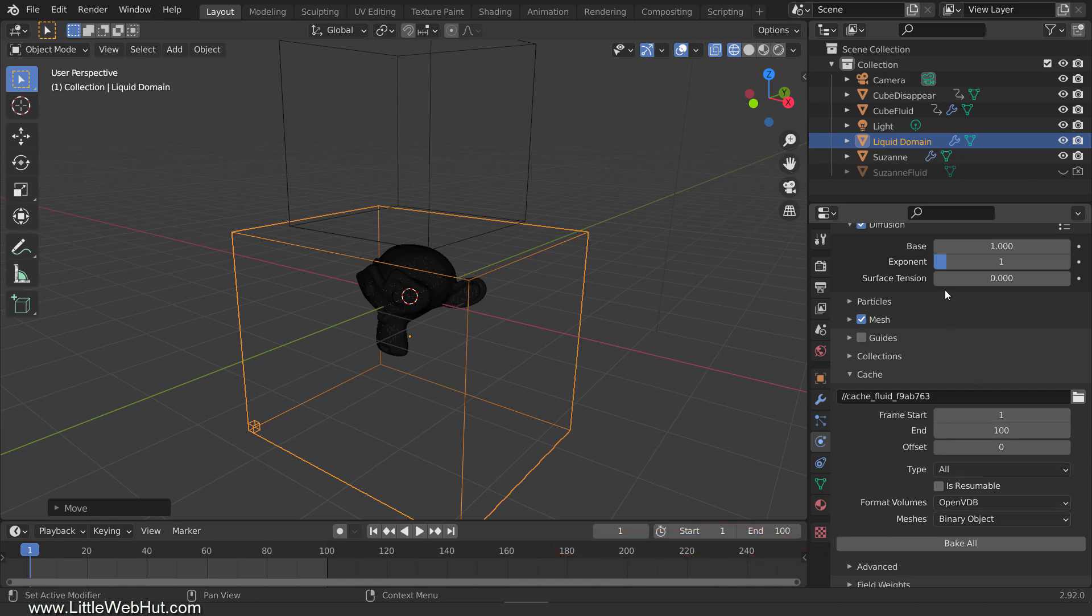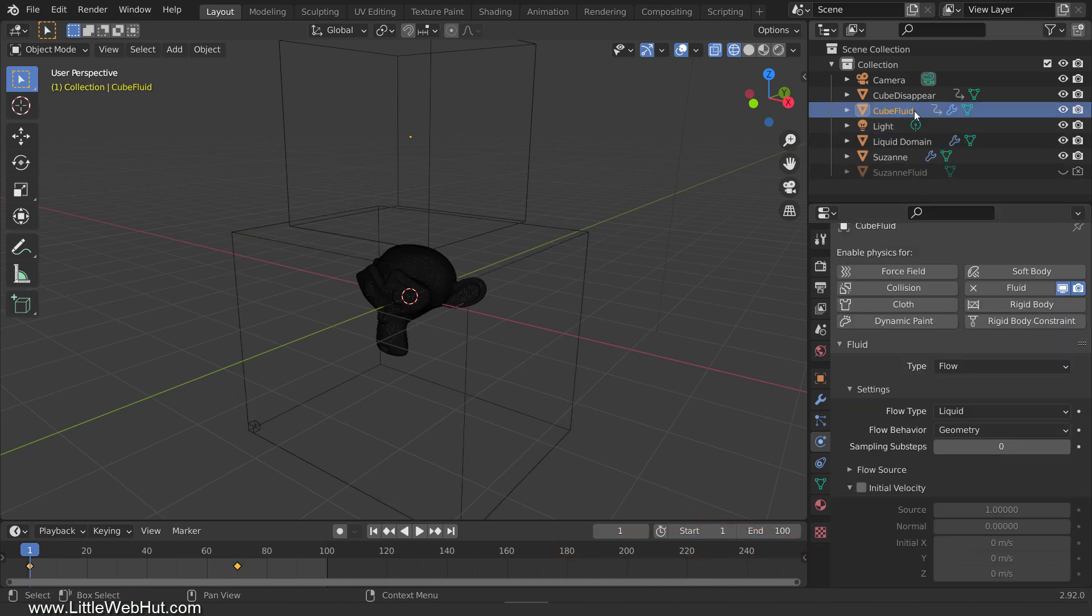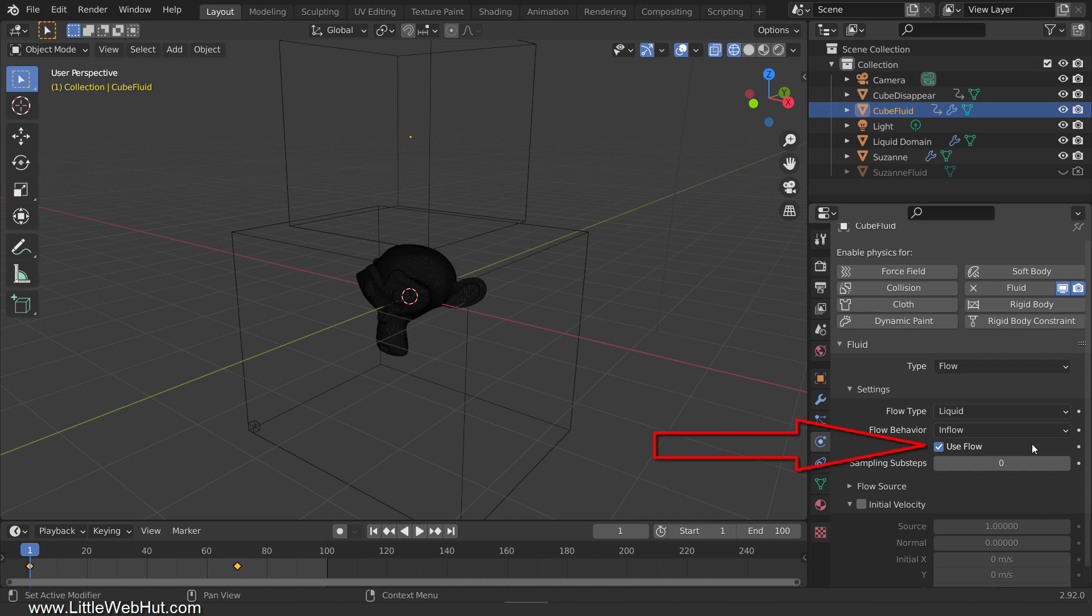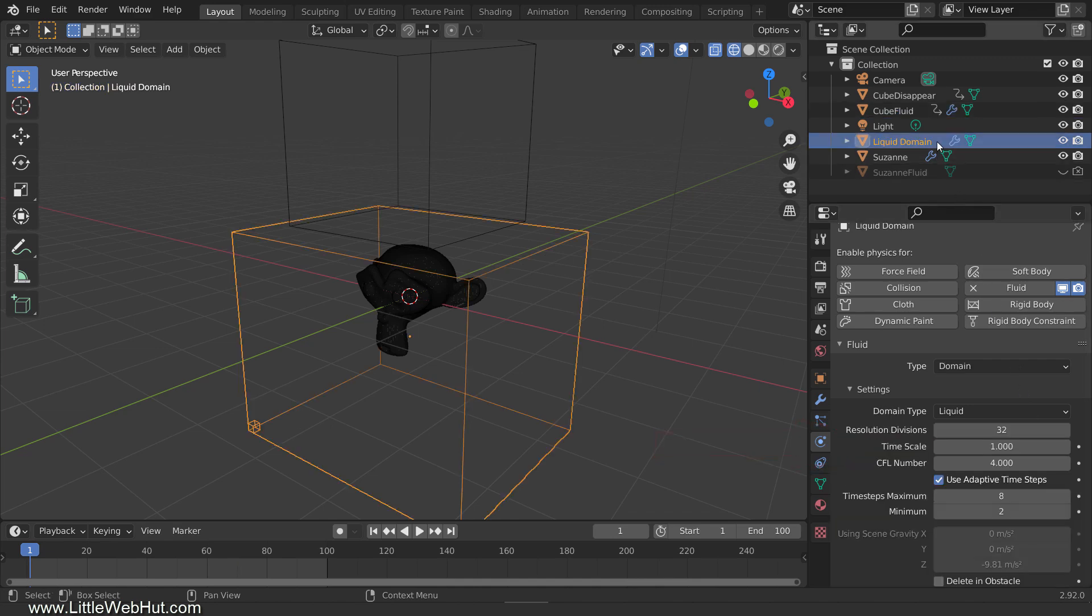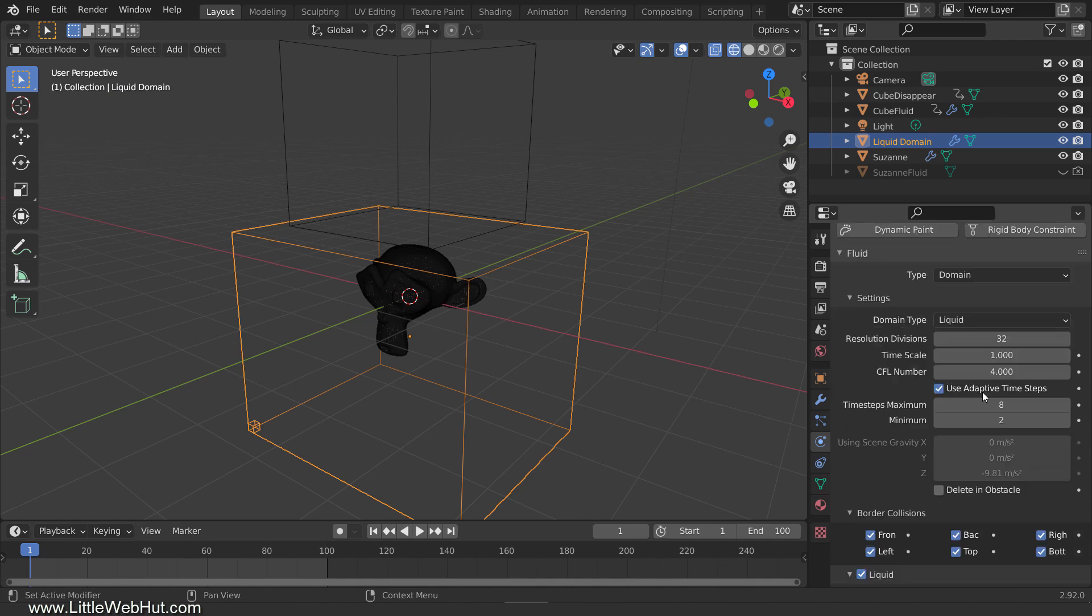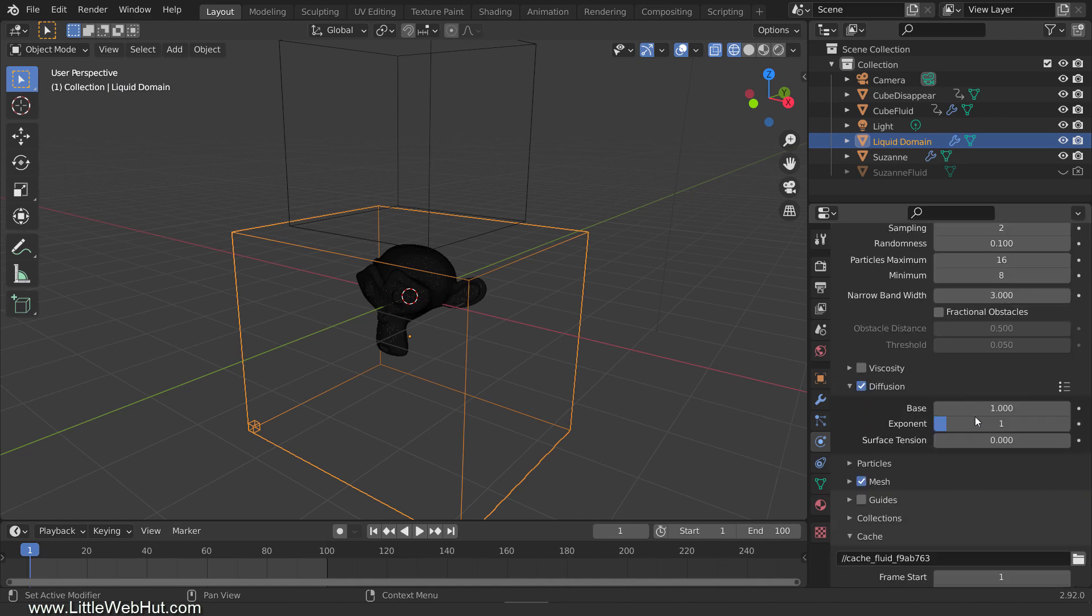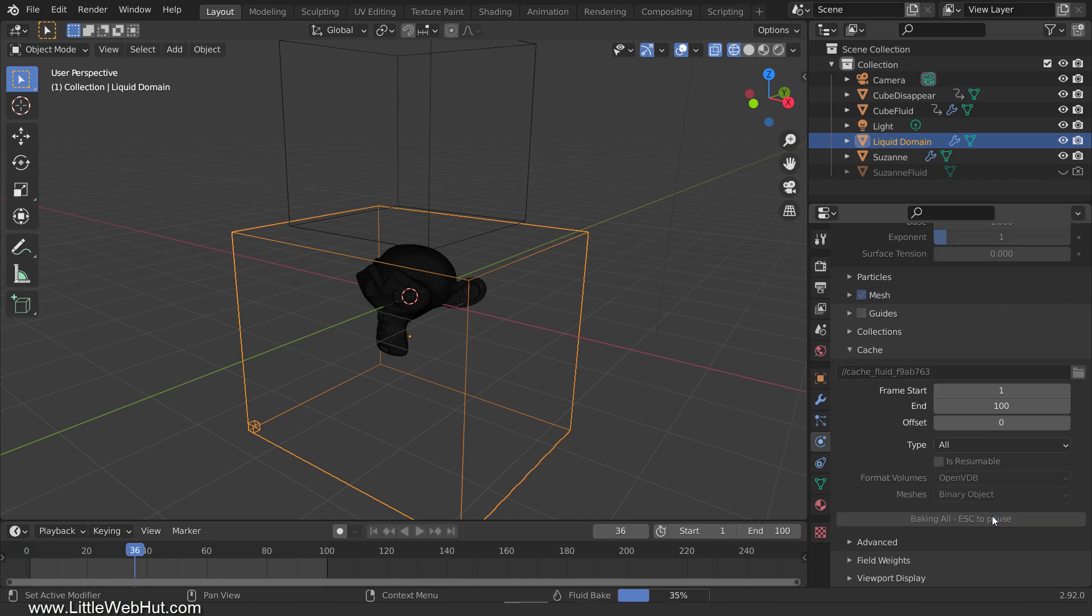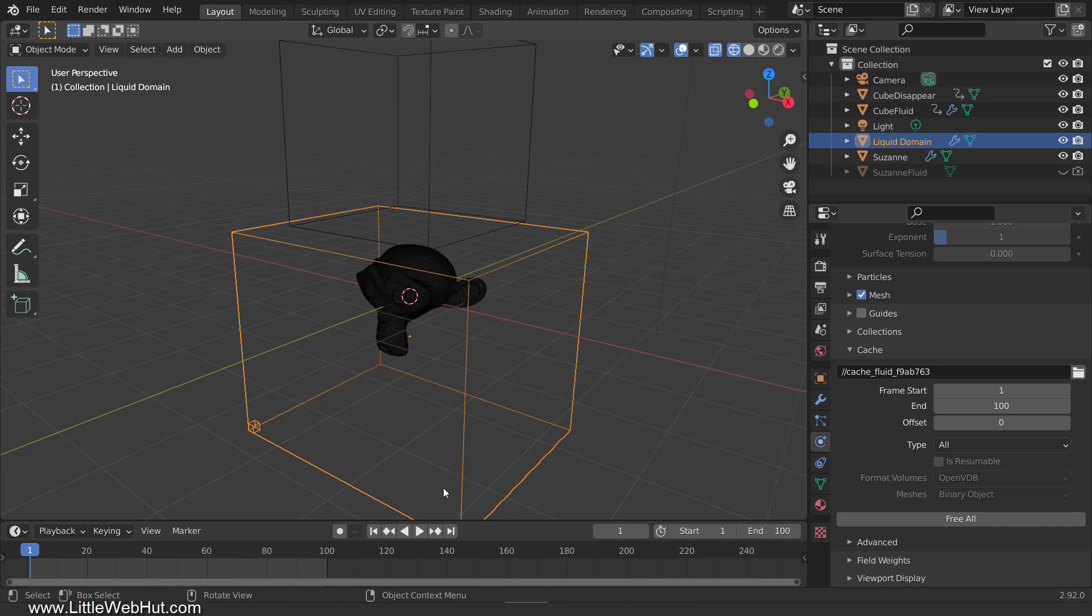Next, select Cube Fluid, which is our fluid source, so that we can set some of the options for it. For the flow behavior, select End Flow because we want the fluid to flow into the liquid domain. Then make sure that Use Flow is checked. Now select the liquid domain, scroll down to the Cache section, and press the Bake All button. I'll speed up the video for this part.